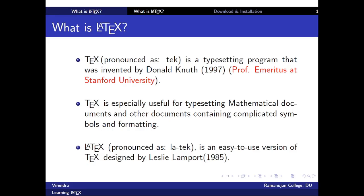TeX is specifically useful for typesetting mathematical documents and other documents containing complicated symbols and formatting.